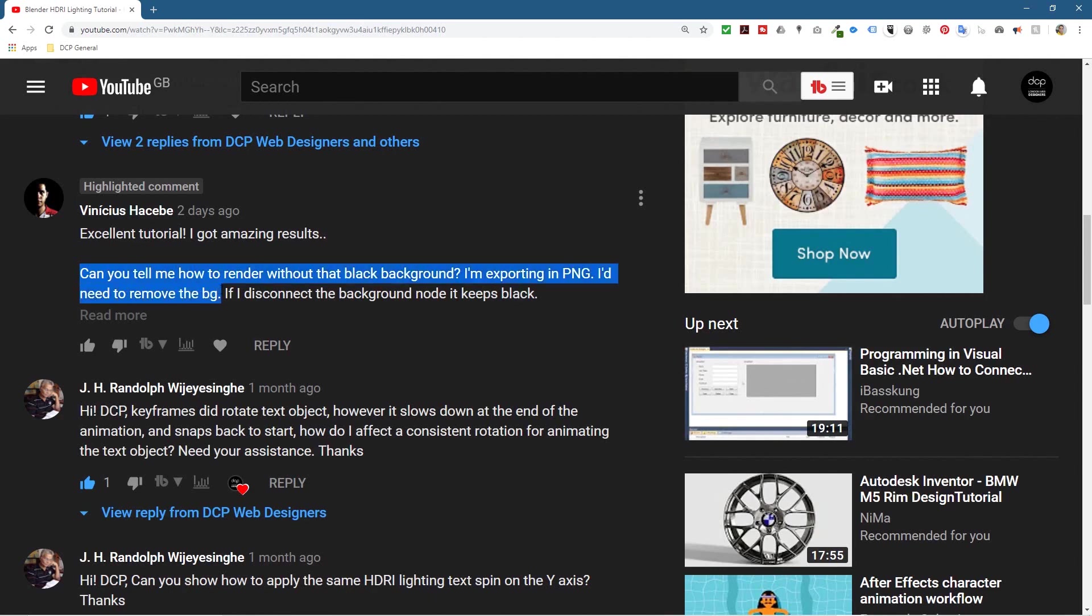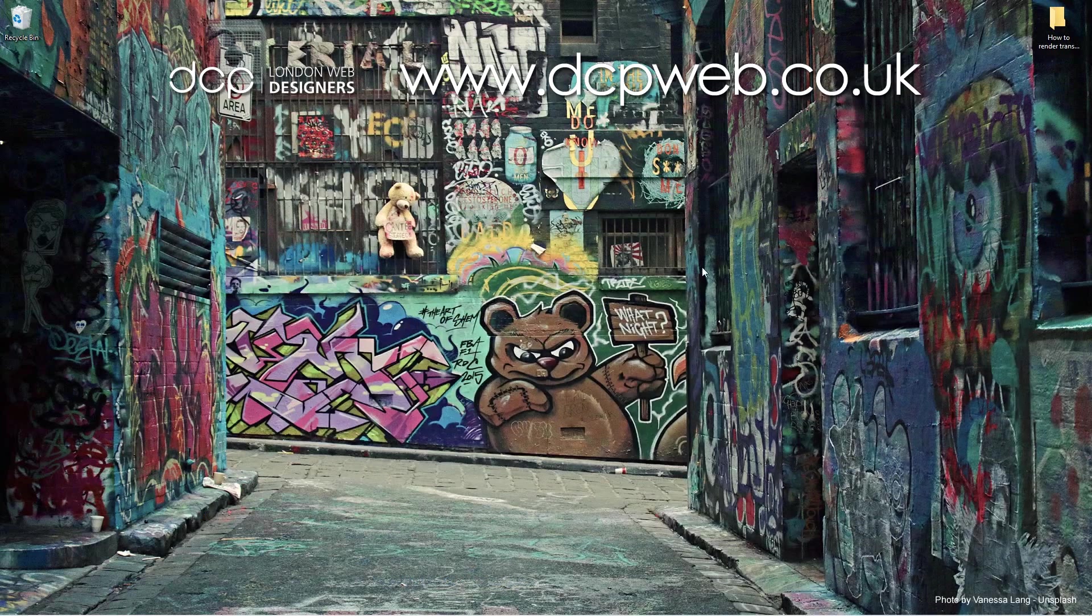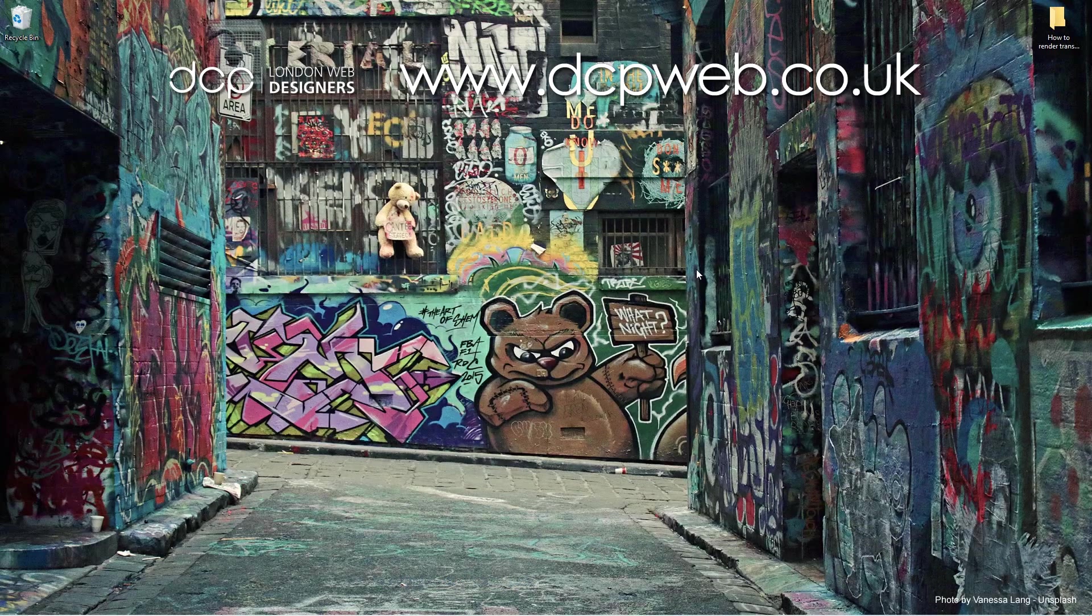He says, excellent tutorial, can you tell me how to render without the black background? I'm exporting in PNG, I need to remove the background. If I disconnect the background node, it's still black.